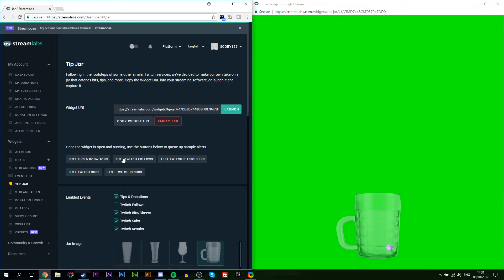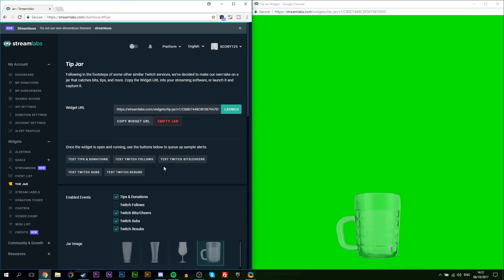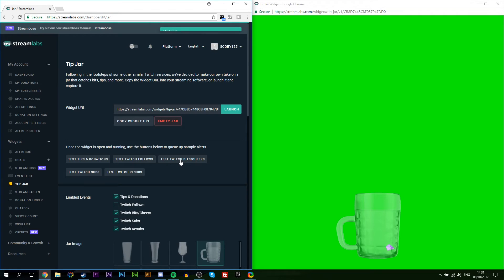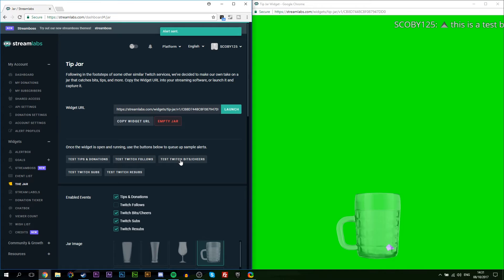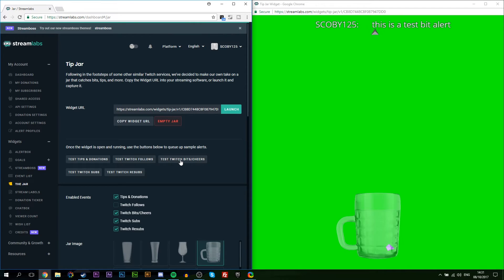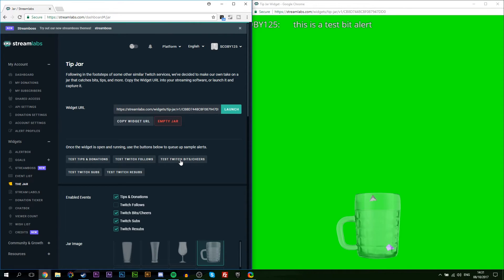This will open up a separate window browser which will load up your jar and your mug and we can test everything here before we actually bring anything into OBS. So in this case I'm going to be bringing our windows to the left and right. I'm going to be leaving our jar window over here and I'm going to be leaving our Streamlabs window over here.